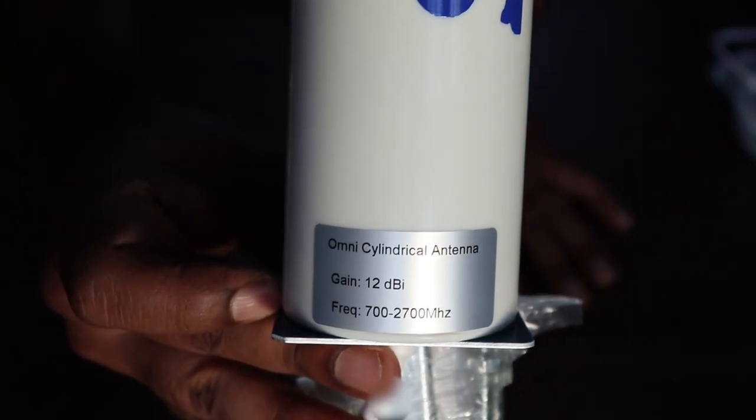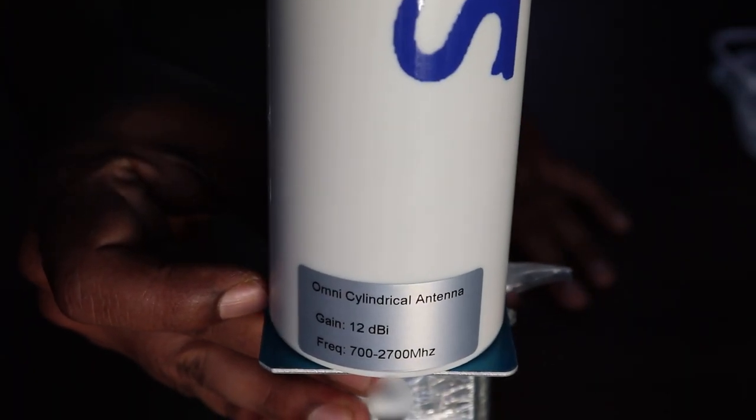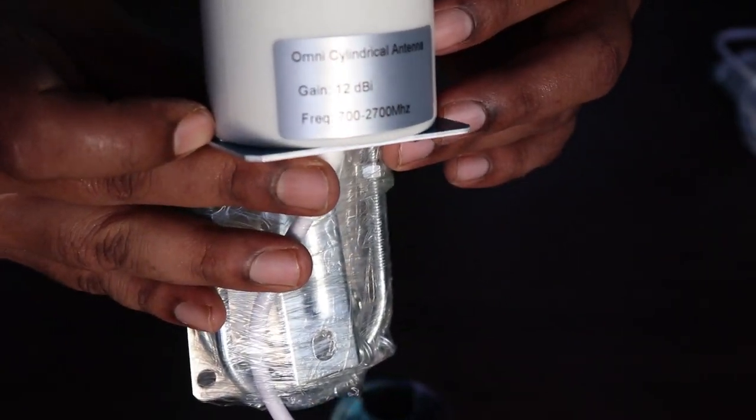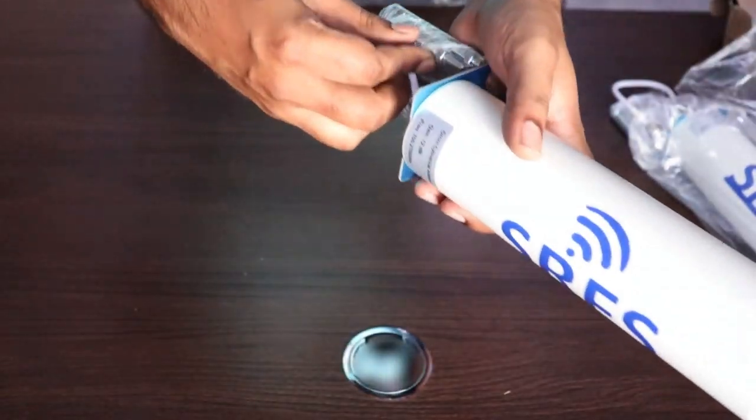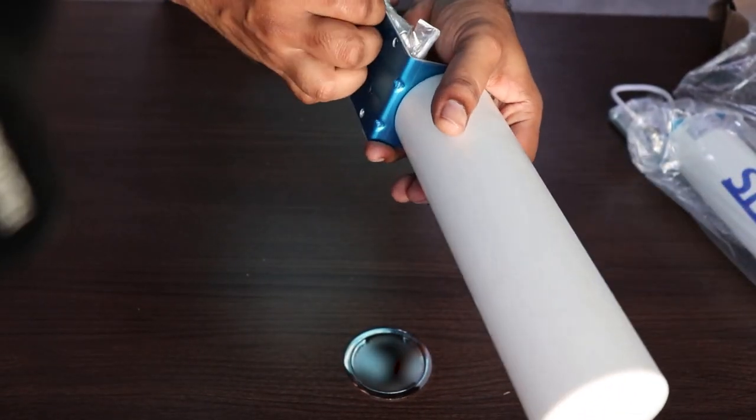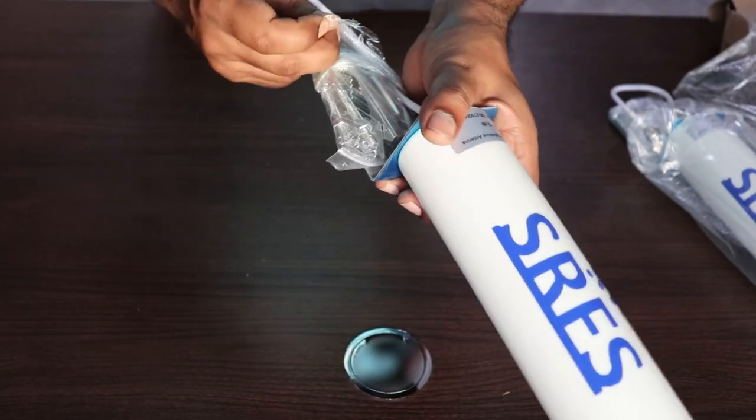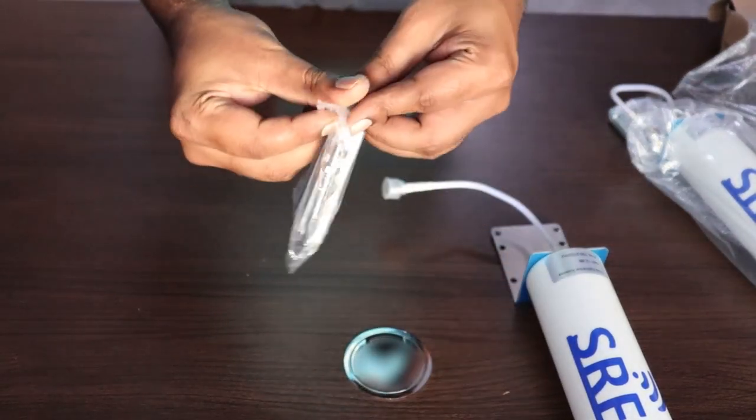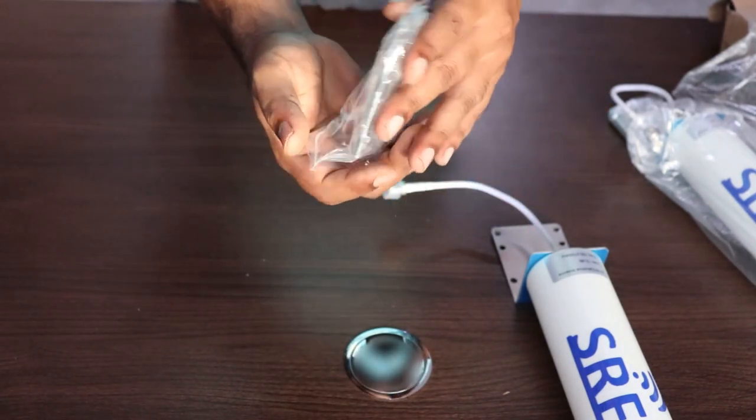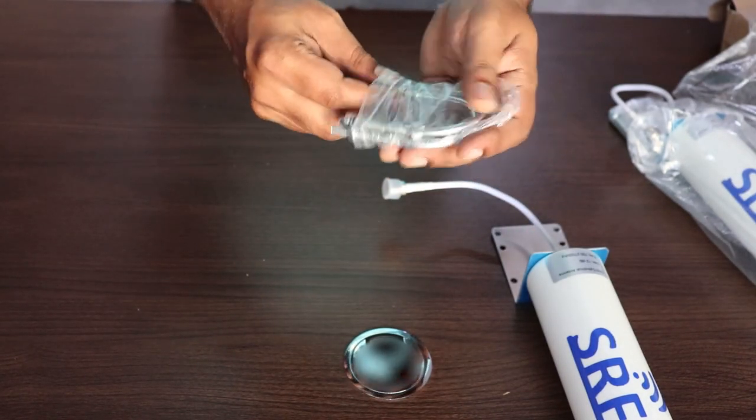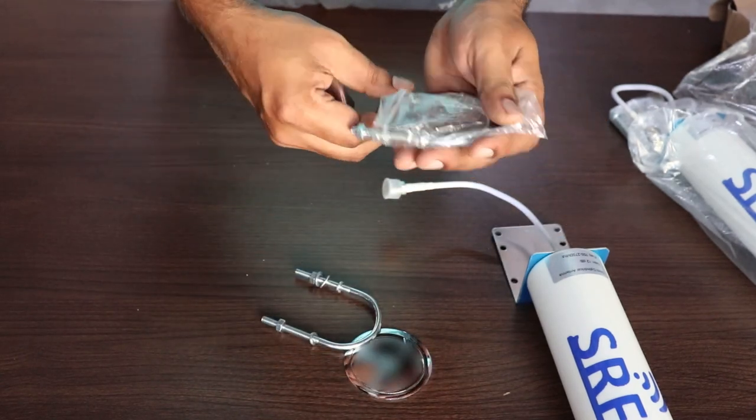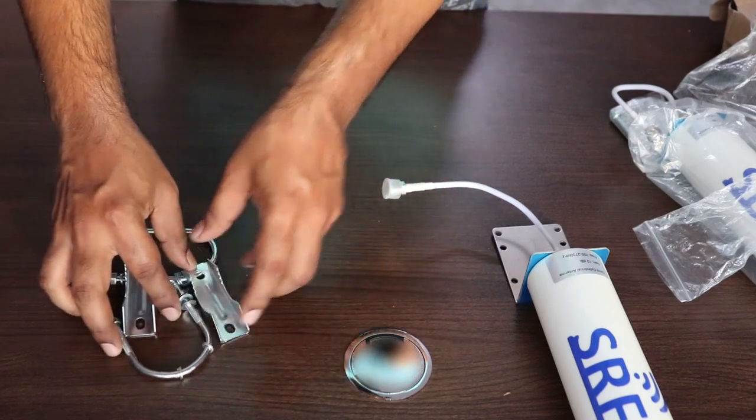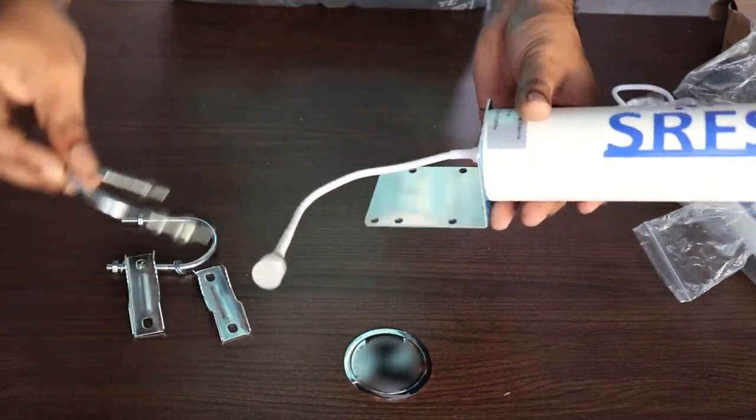You have the specification again on it. Along with the antennas, you do also get the mounting brackets. If you haven't checked my previous LPDA antenna video out, I would suggest you to go check that out because that would give you a better understanding of what exactly we are trying to do here. You get the mounting brackets with which you would be able to mount this on a pole.